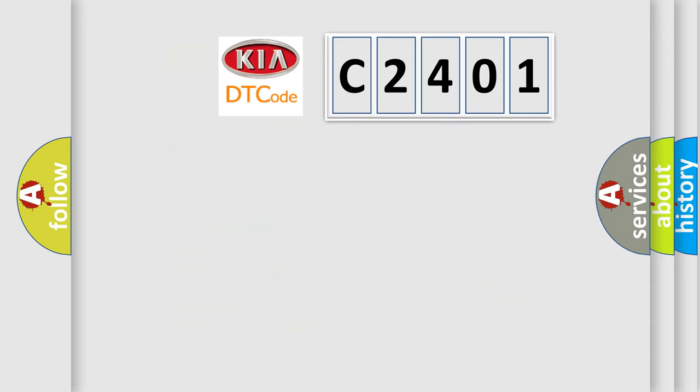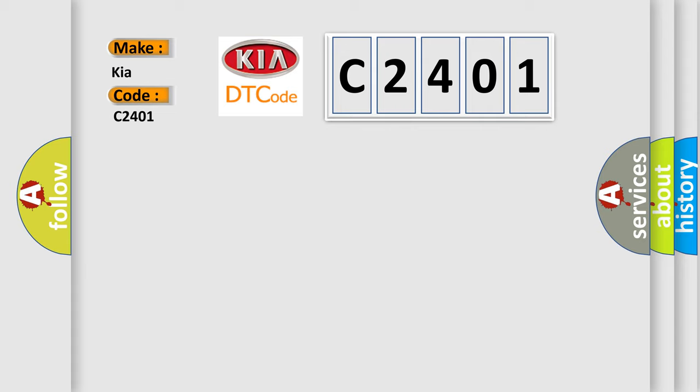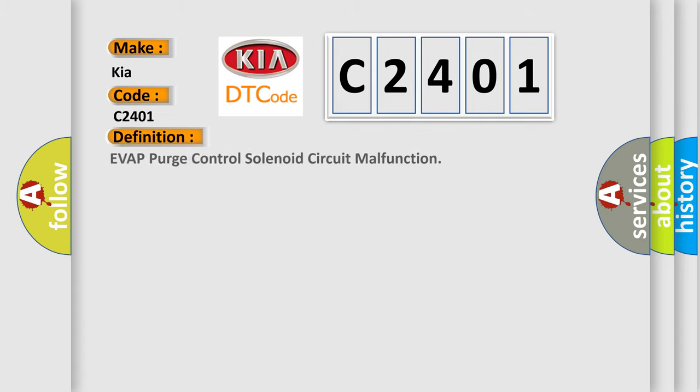So, what does the diagnostic trouble code C2401 interpret specifically for Kia car manufacturers? The basic definition is EVAP purge control solenoid circuit malfunction. And now this is a short description of this DTC code.